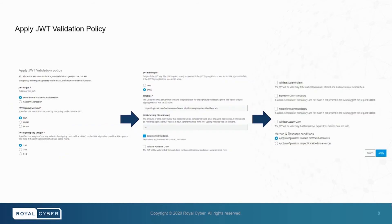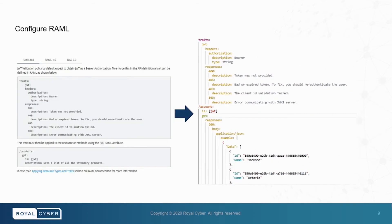In the JWT validation policy, we will go to JWT's URL and paste the authorization endpoint URL along with the tenant ID and application ID. We will skip the client ID validation and apply the policy. And after applying the JWT policy, we will copy the RAML contents from API specification and paste it into the RAML file.